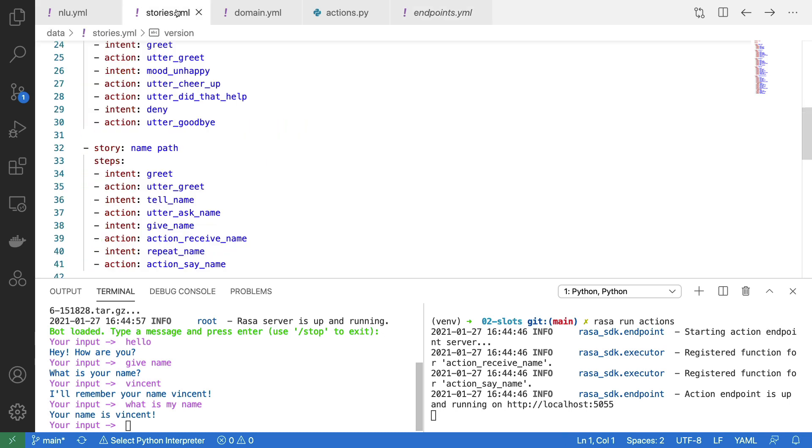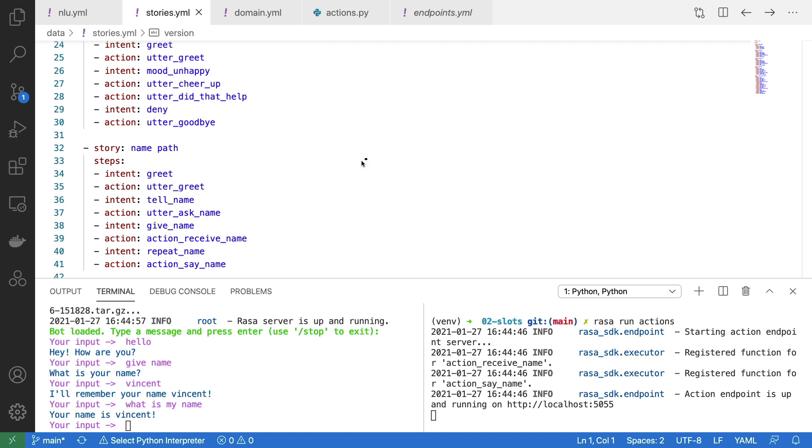If we go to our stories file, that means that the name that was given here is remembered by our assistant here. So there you have it. We are using slots inside of Rasa to store things that we're interested in over a longer period of time in our conversation.